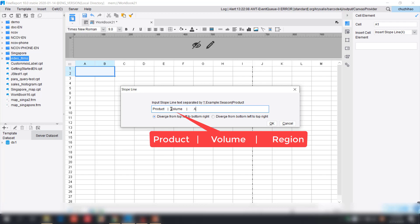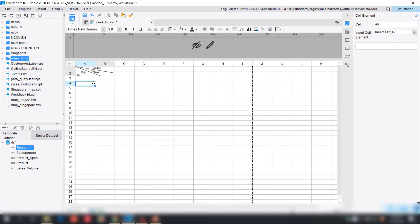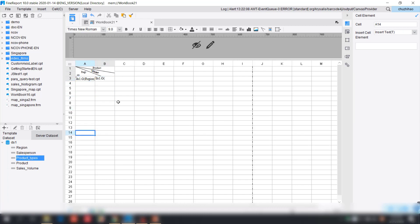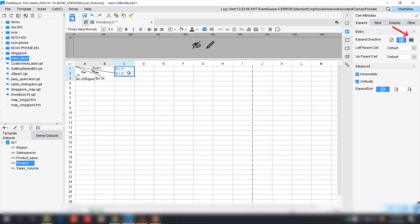We're going to have product, volume, and region — three different dimensions — showing inside A1, which is the merged area from A1 to B2. Next we'll expand DS1 and drag the corresponding data columns: region, sales, and version into the corresponding cells, and also drag product type and product onto C1 and C2. Product type and product will be expanding horizontally, which will look exactly like the example.